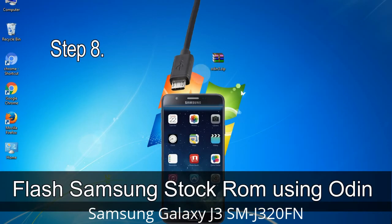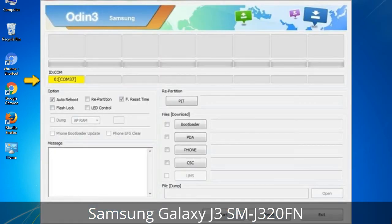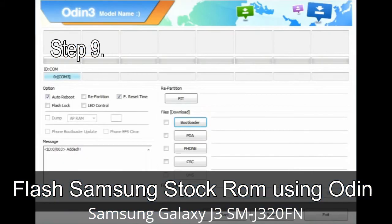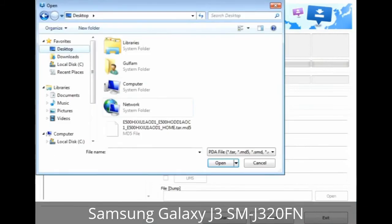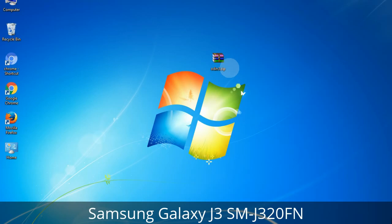Step 8: Once you have connected the phone to the computer, Odin will automatically recognize the device and show an 'Added' message at the lower left panel. When your device is connected, one of the Odin ID COM boxes will turn yellow and display the COM port number. Step 9: Once your device is detected by Odin, click on the button and select the tar.md5 file that you have extracted. Or if the firmware package had multiple files, click on the PDA button, then browse and select the file with 'PDA' in its name. Click on the Phone button and select the file with 'modem' in its name. Click on the CSC button and select the file with 'CSC' in its name. Skip any files that you did not find in the package.